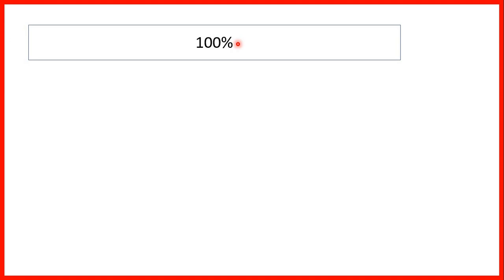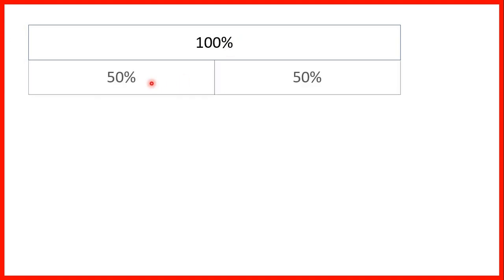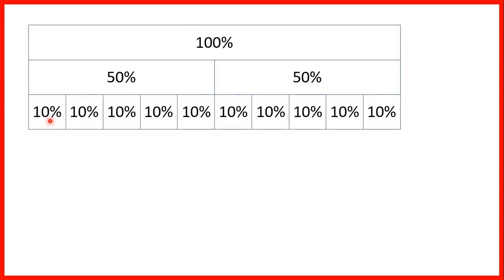We can show percentages on a bar model. 50% is half of 100% because 50 is half of a hundred, so our 50% bar is half the size of our 100% bar, or two 50% bars are the same size as one 100% bar. We can also show 10 10% bars because 10 times 10 is 100, so our 10% bar is one tenth of the size of our 100% bar.